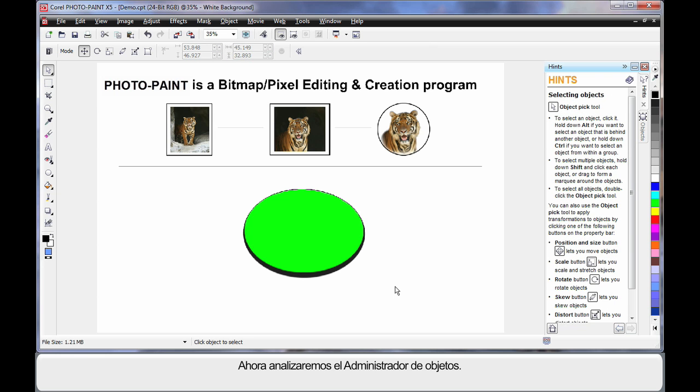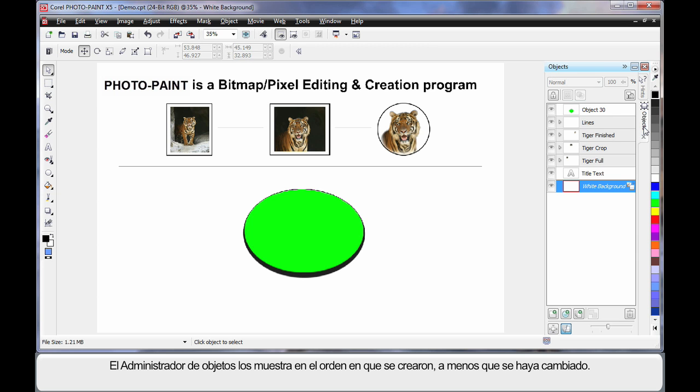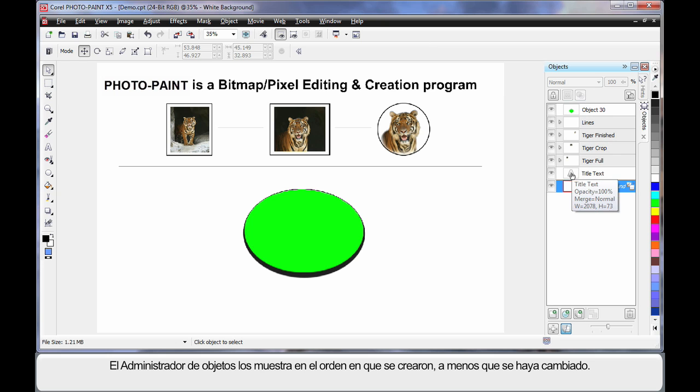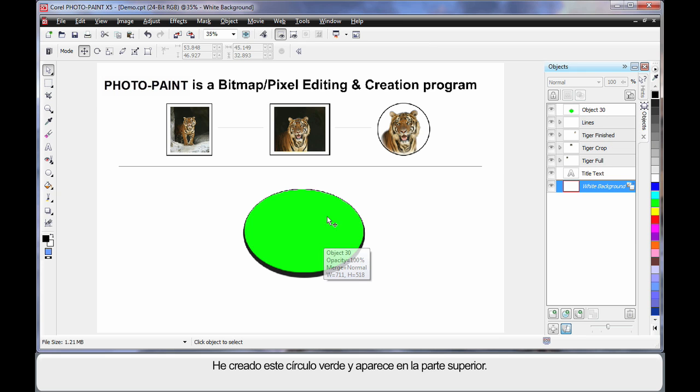The last area we need to spend a little time on is the object manager. So choose the object manager here. The object manager, similar to CorelDRAW, basically shows you all of the objects in the order that generally you have created them, unless you change that order. As you can see right here, I've created this green circle, and it appears right there.